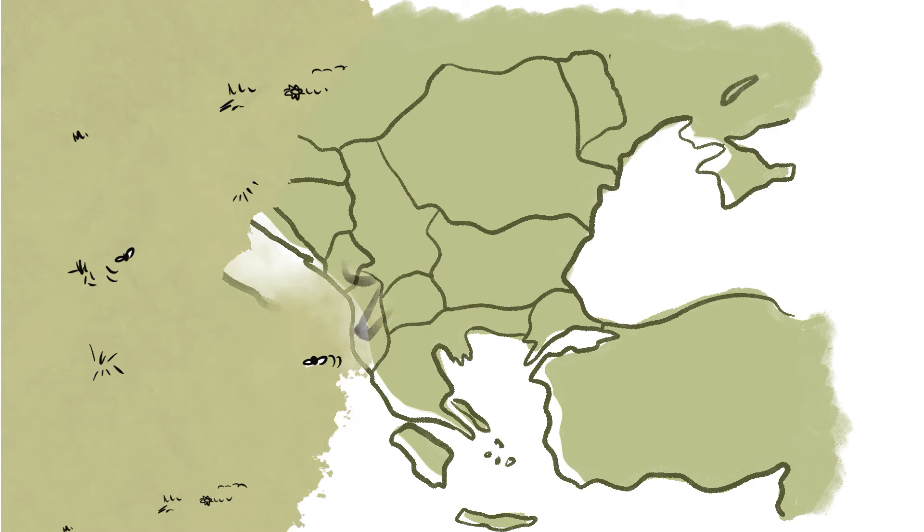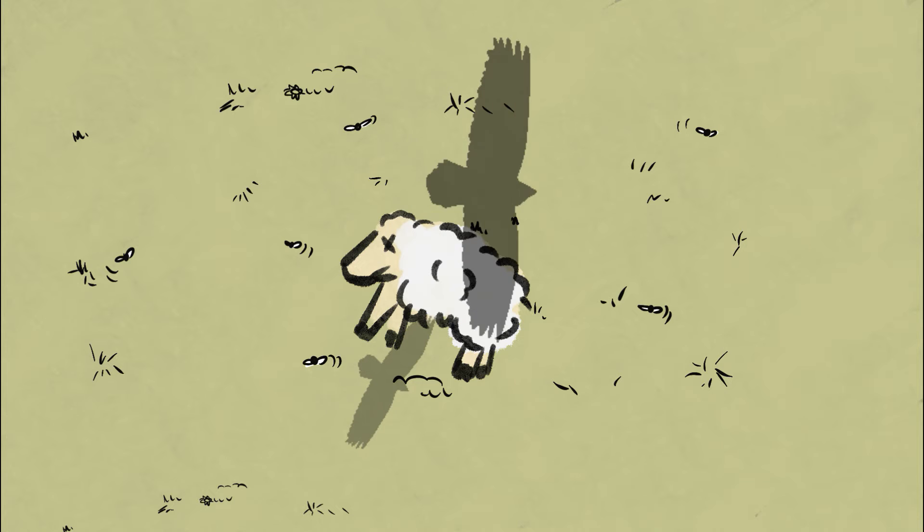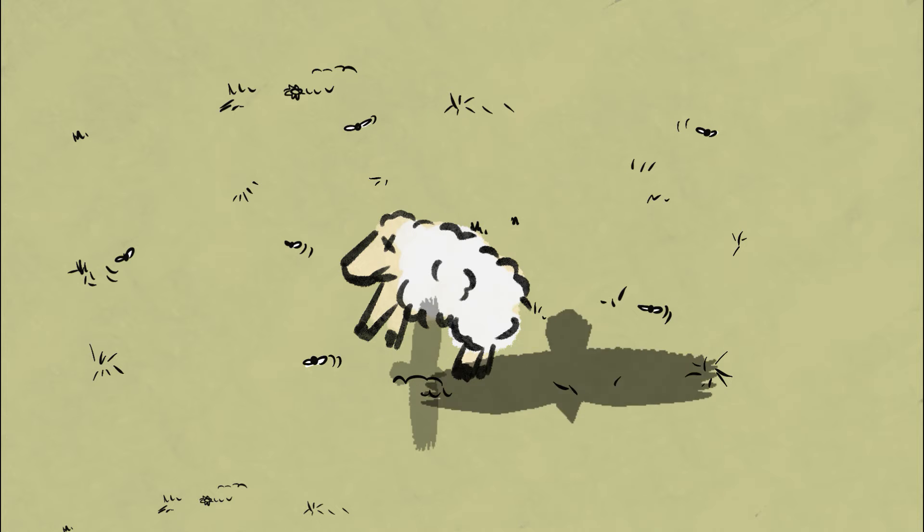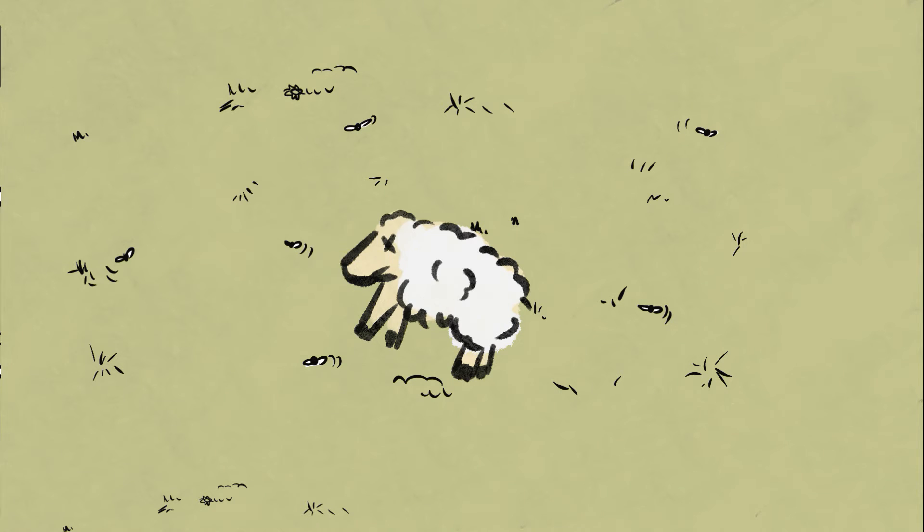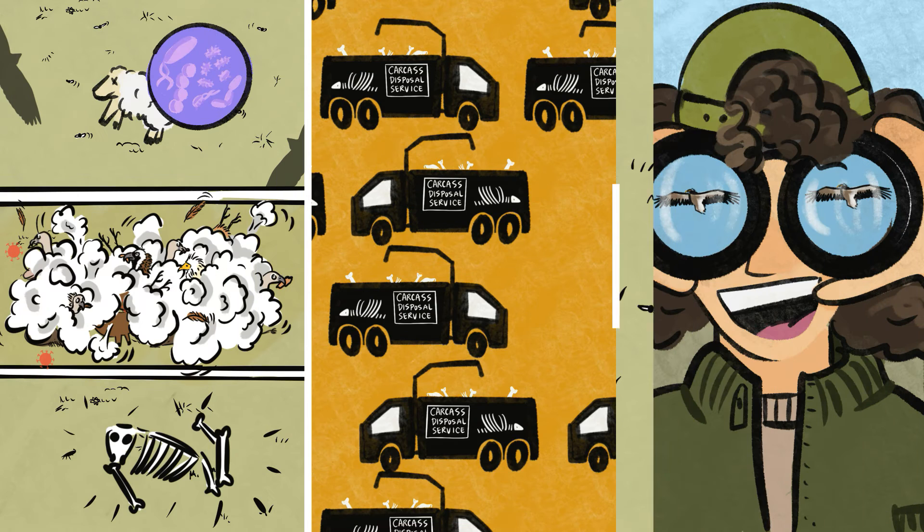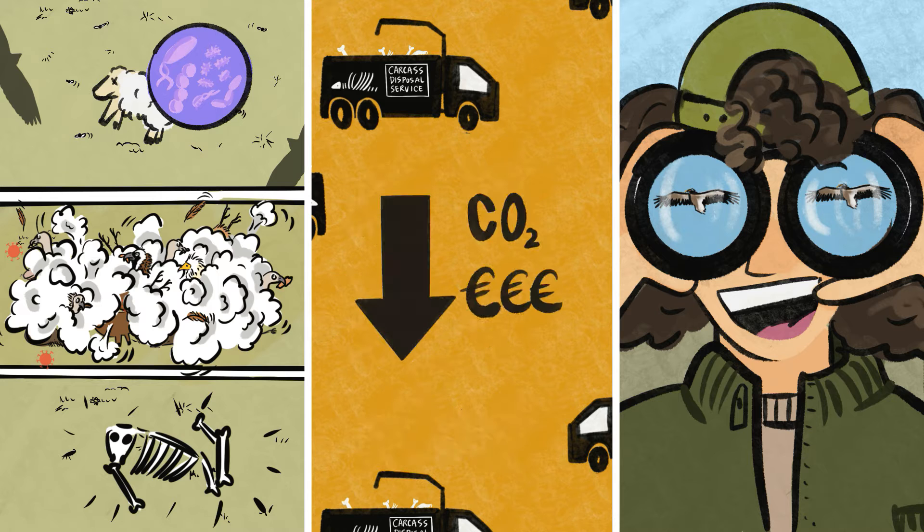These important scavenging birds, also known as nature's cleanup crew, provide free ecosystem services that benefit the environment, wildlife, and society.